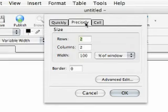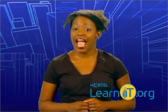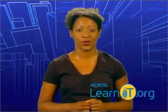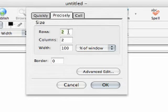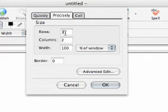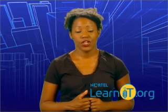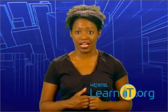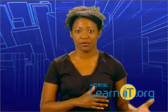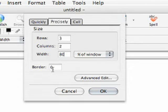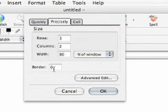In the Precisely tab, we can choose how many rows and columns we want our table to have, as well as the table width and the size of the border. For our example, we'll need a table with three rows and two columns, so enter those options. Let's make our table 80% of the page width — use the pull-down menu next to the width input box to change from pixel width to percentage. We don't want a border for this table, so change the 1 in the border box to 0.